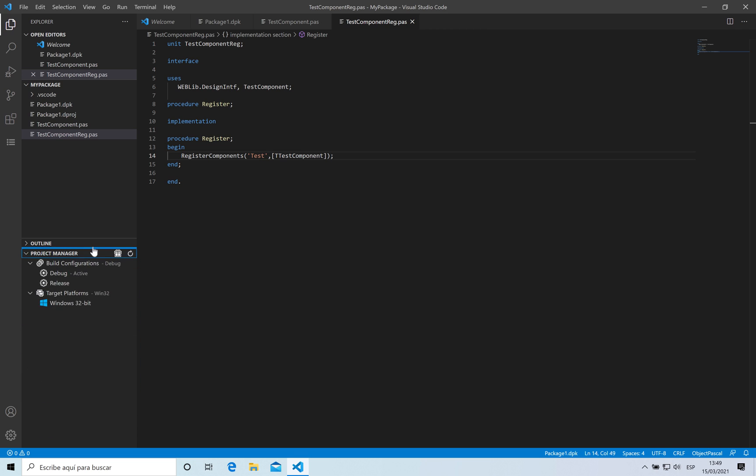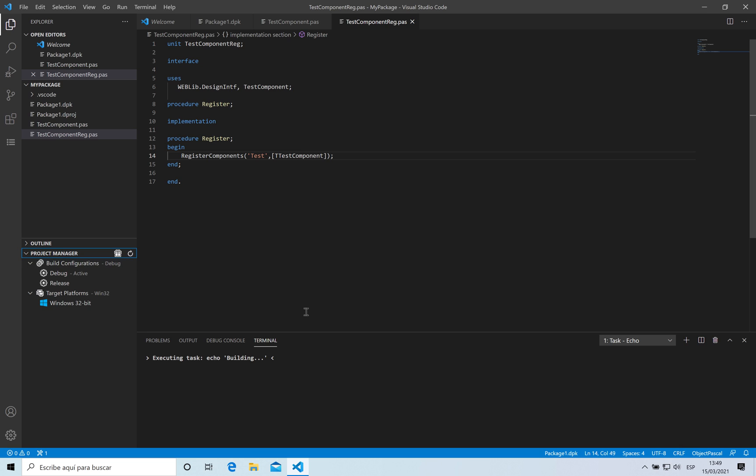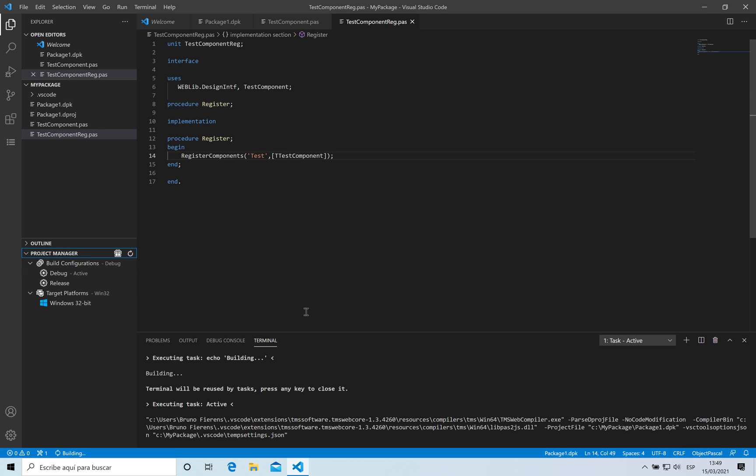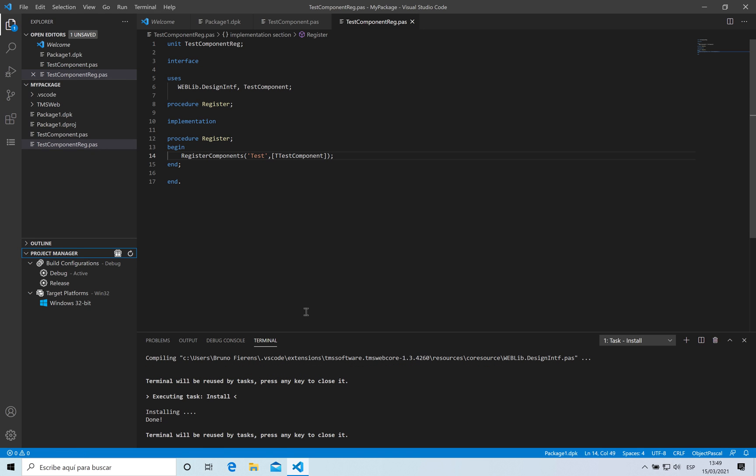I'm going to click on it and this is compiling my package and producing the package file that will be installed into the IDE. Okay, it's done. So now what we are going to do is test our component.